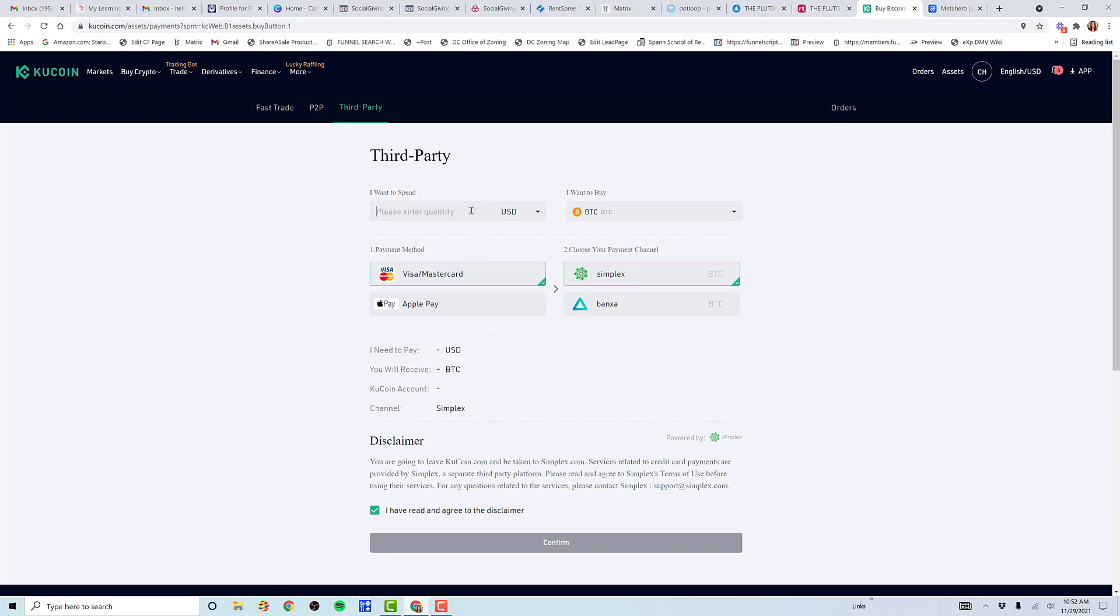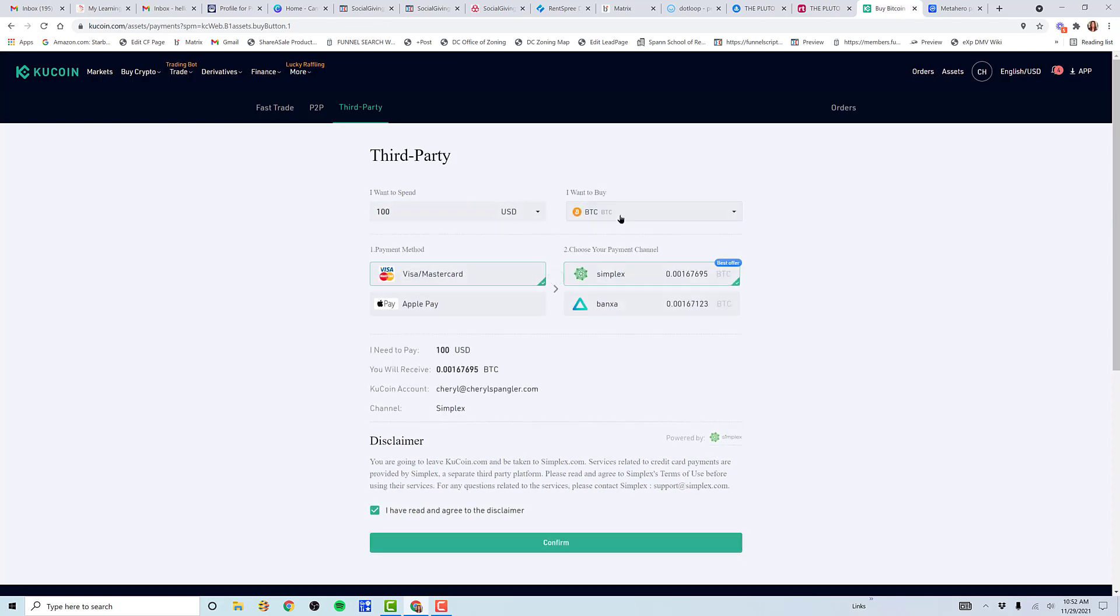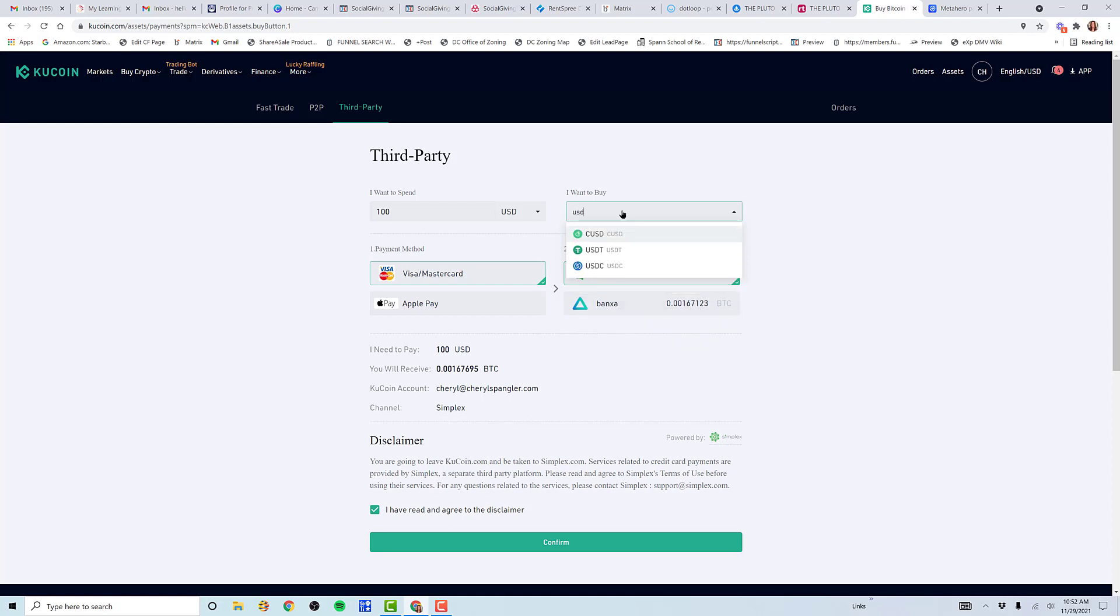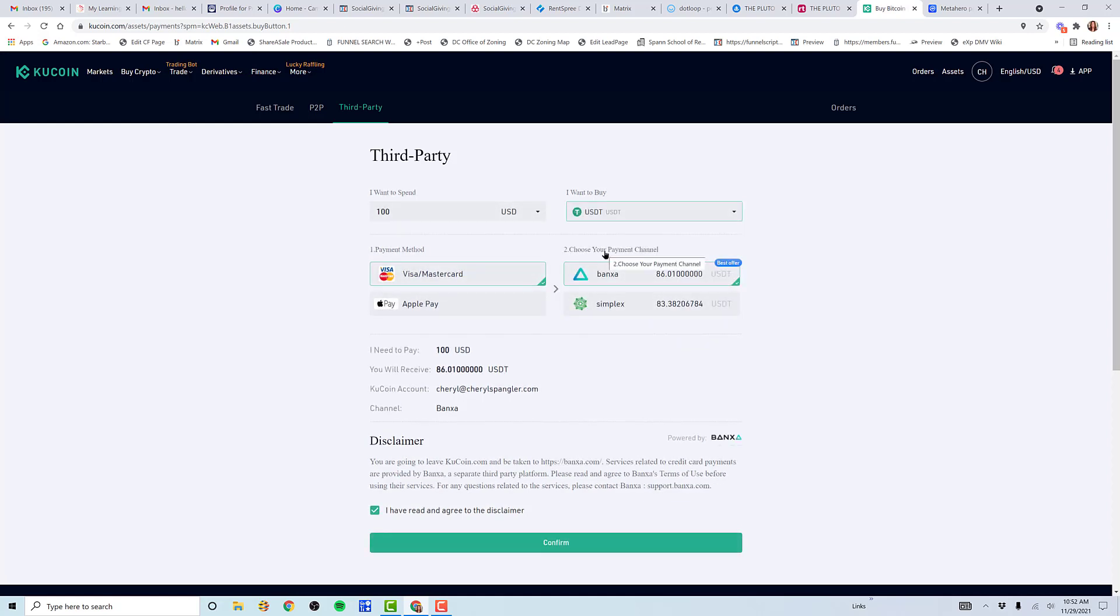You choose whether you want to use Banksa, which is what I use, or Simplex. If I spend $100, I will get $86 USDT. Then you go ahead and confirm it and buy it. But I've already done that. So now let's go ahead and click on assets.